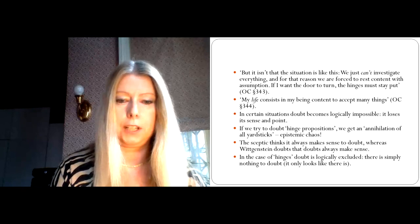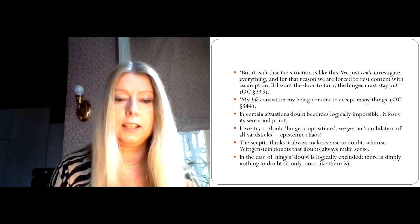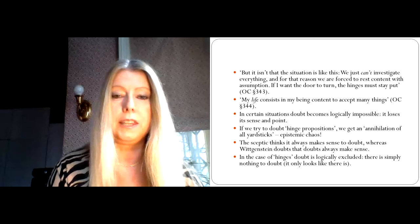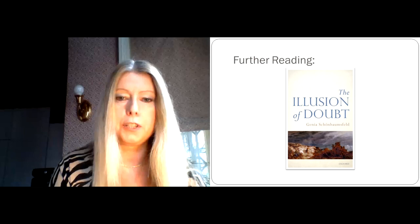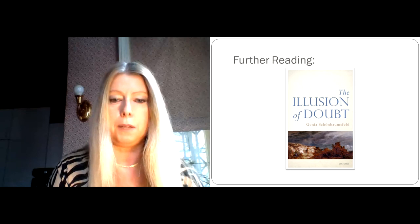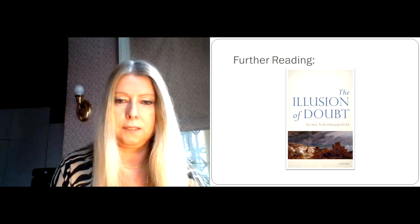So in the case of hinges, doubt, Wittgenstein suggests, is logically excluded. There is simply nothing to doubt here. It only looks to us as if there were. But this is an illusion. And if you want to read up on some of the themes that I discussed in today's lecture, then please have a look at my book, The Illusion of Doubt, which was published by OUP in 2016. Thank you for your attention.